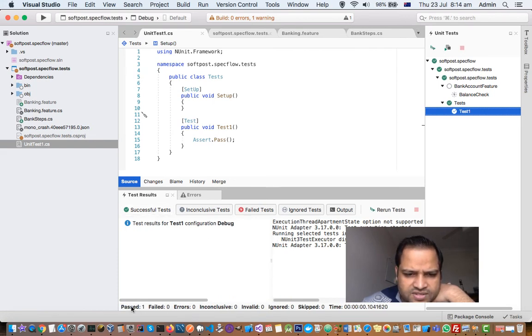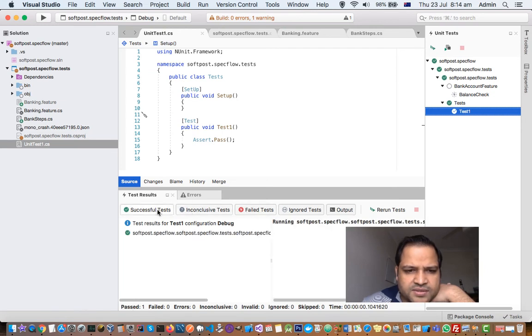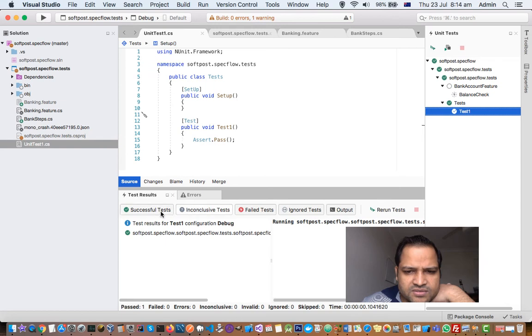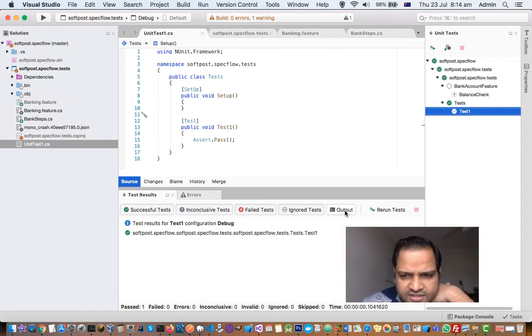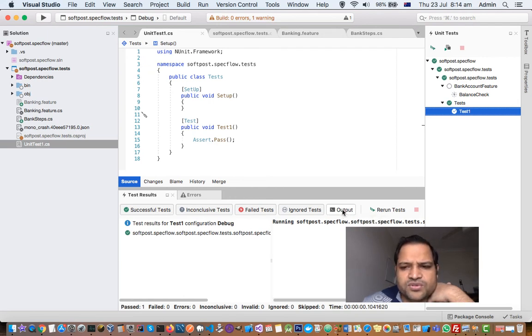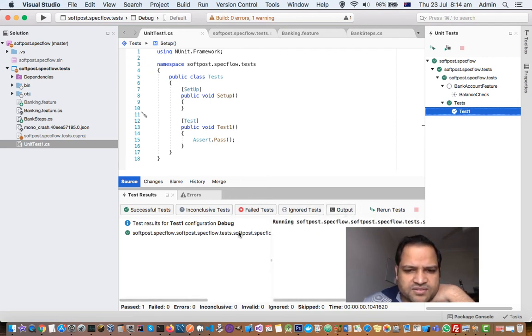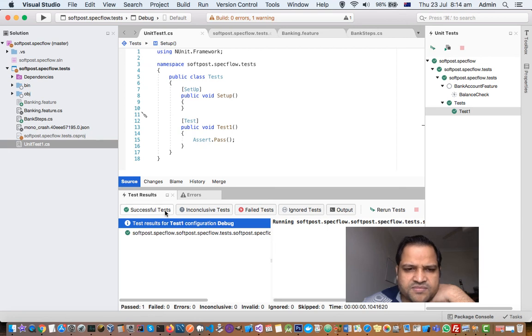And you can see at the bottom it is saying passed one, that means one test has passed. And that is how you can filter the tests that you have passed or failed. You can hide or show the output over there, the output of the test like that.